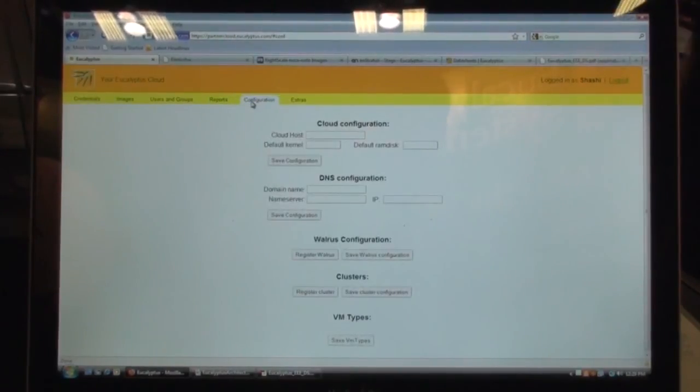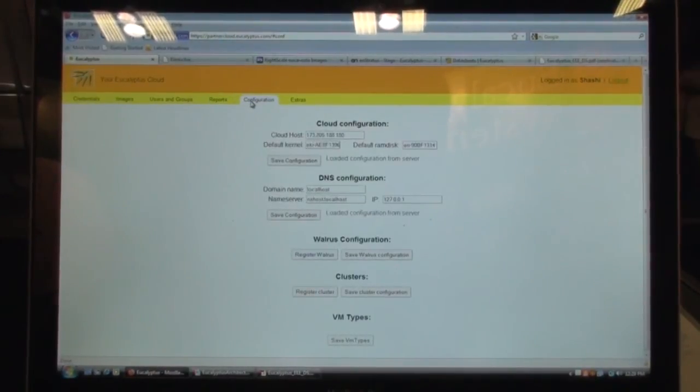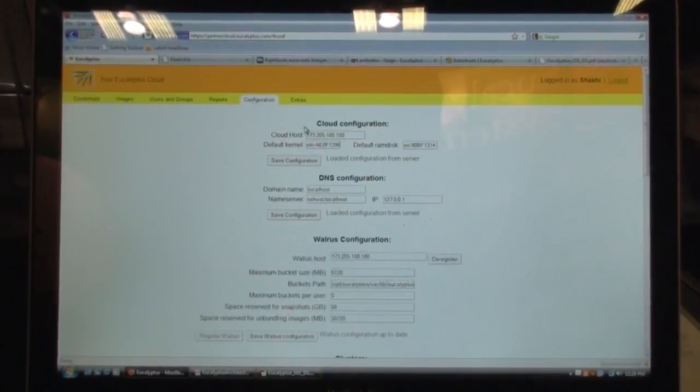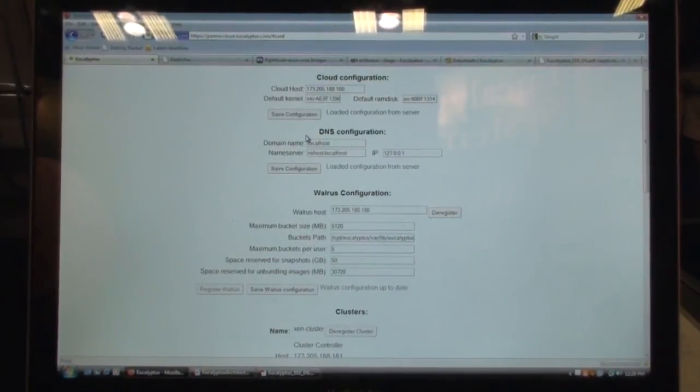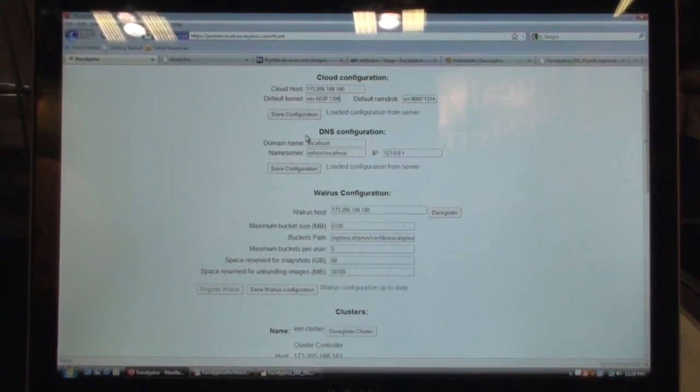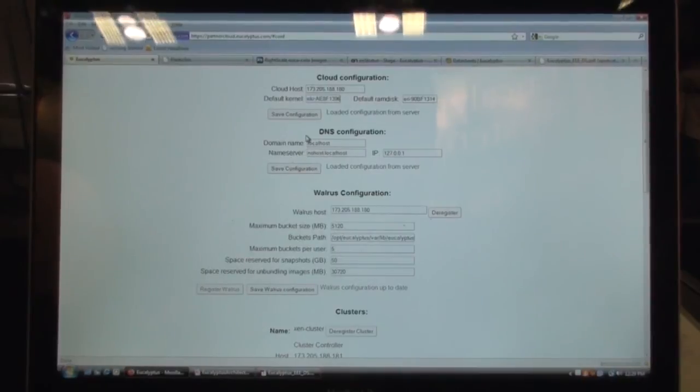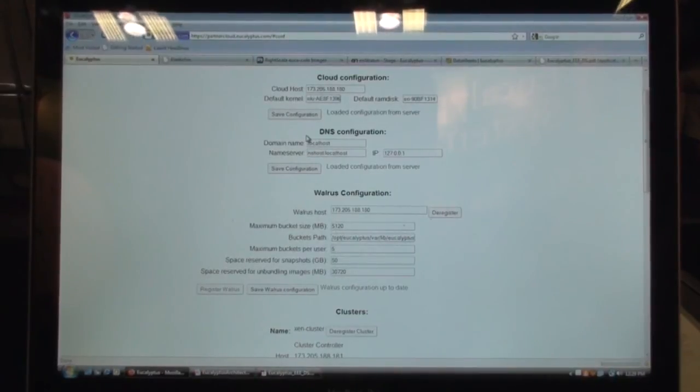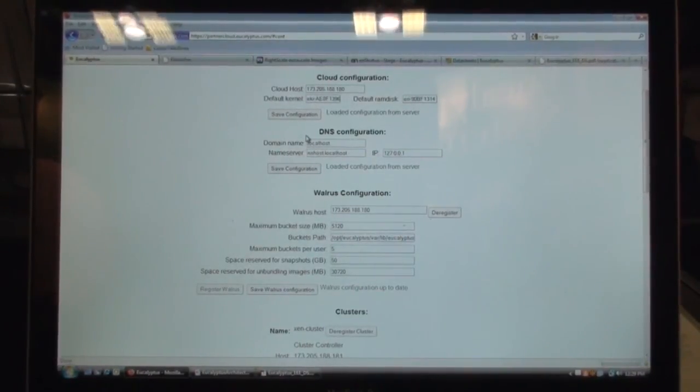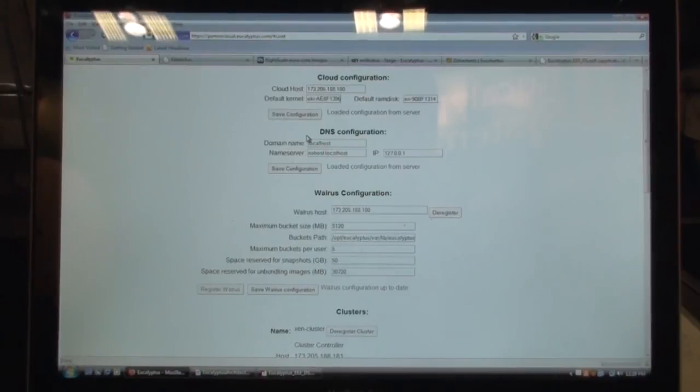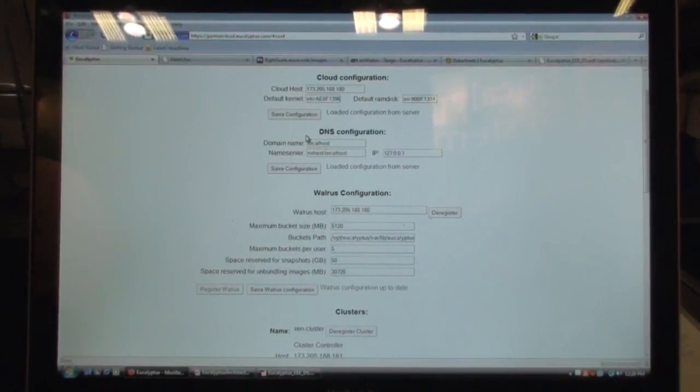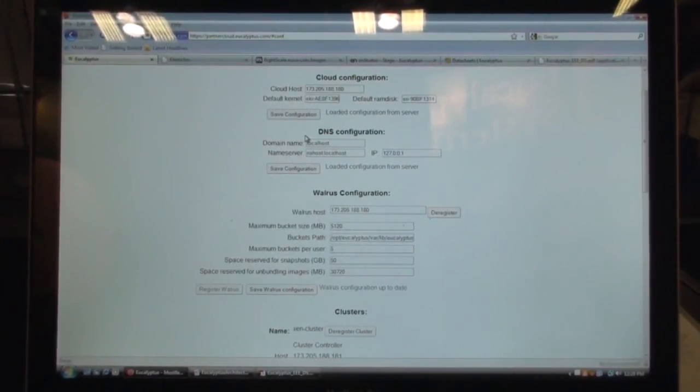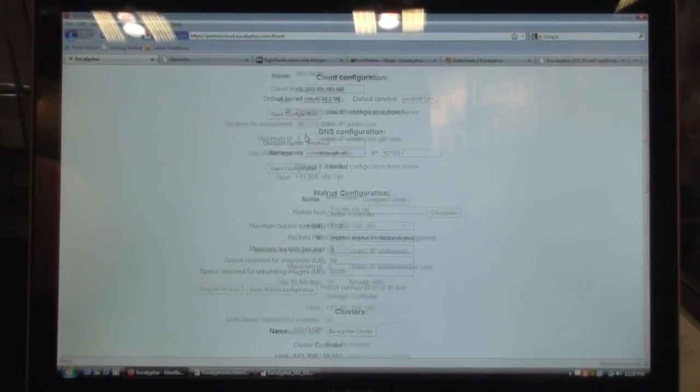As an administrator, you'll also be able to configure the cloud, like the cloud configuration, where the cloud controller is, what the DNS configuration is. Your Walrus, which is equal to Amazon's S3, what kind of storage is it using? And you can also set certain quotas on a per-user basis on how big the bucket should be, how many buckets a user can use, and so on and so forth.